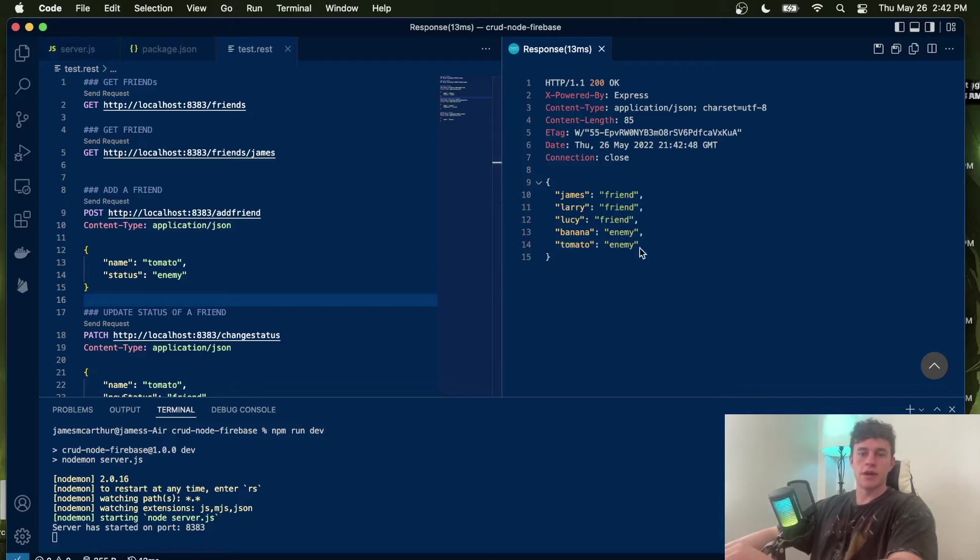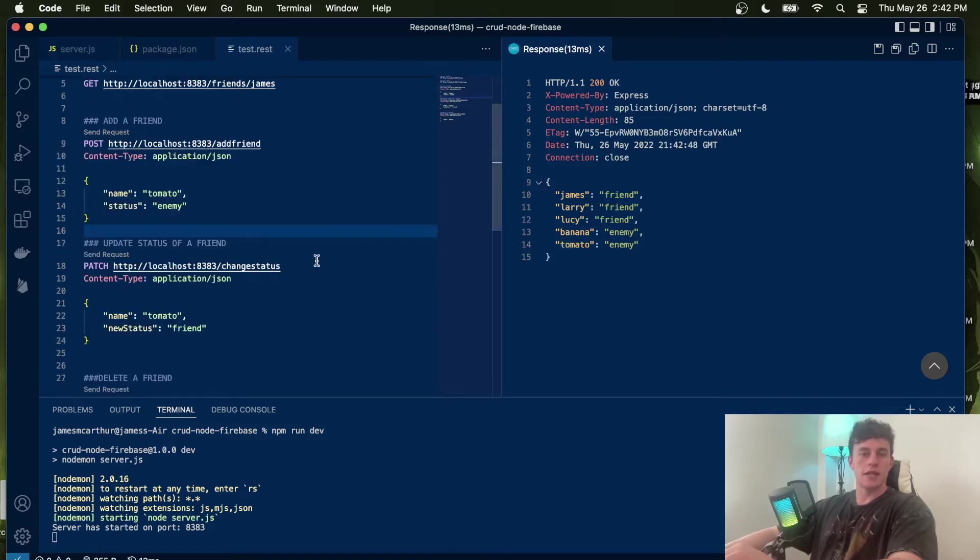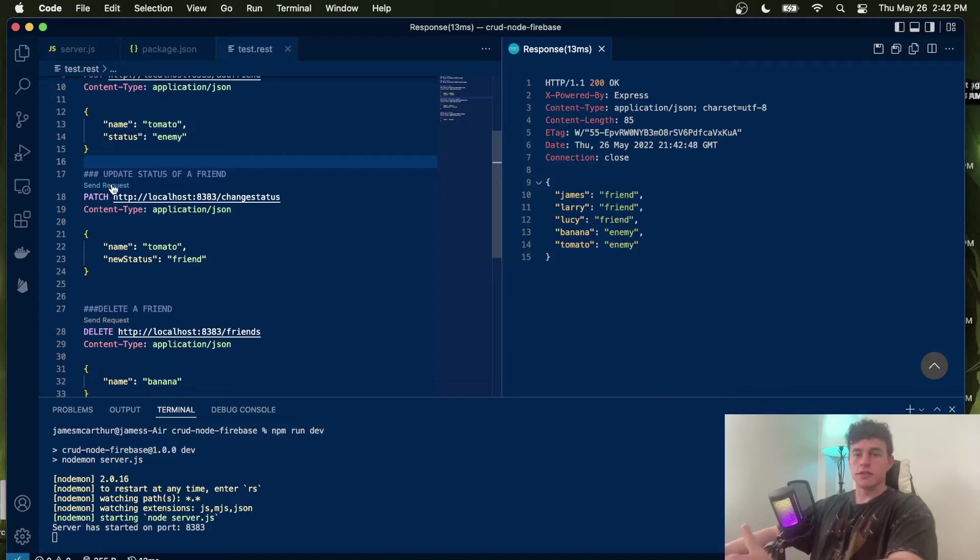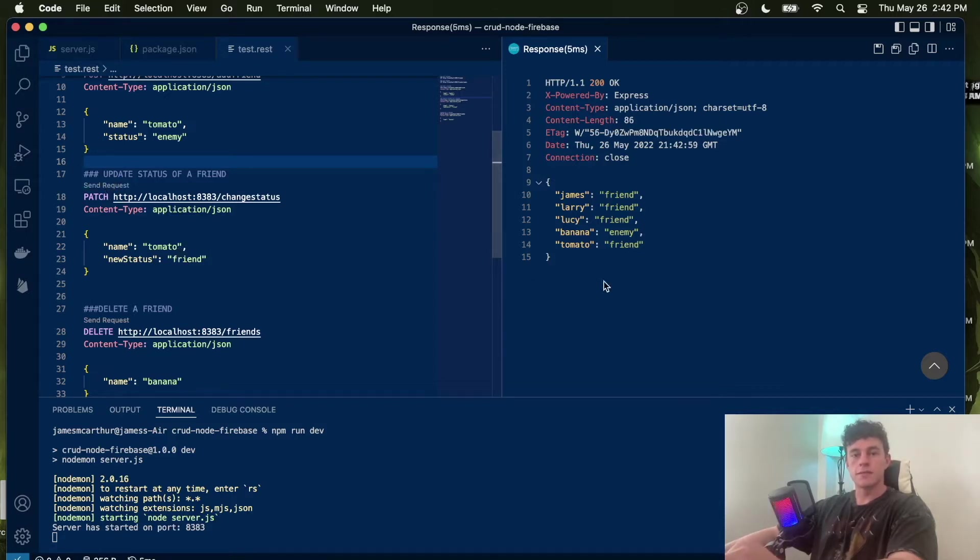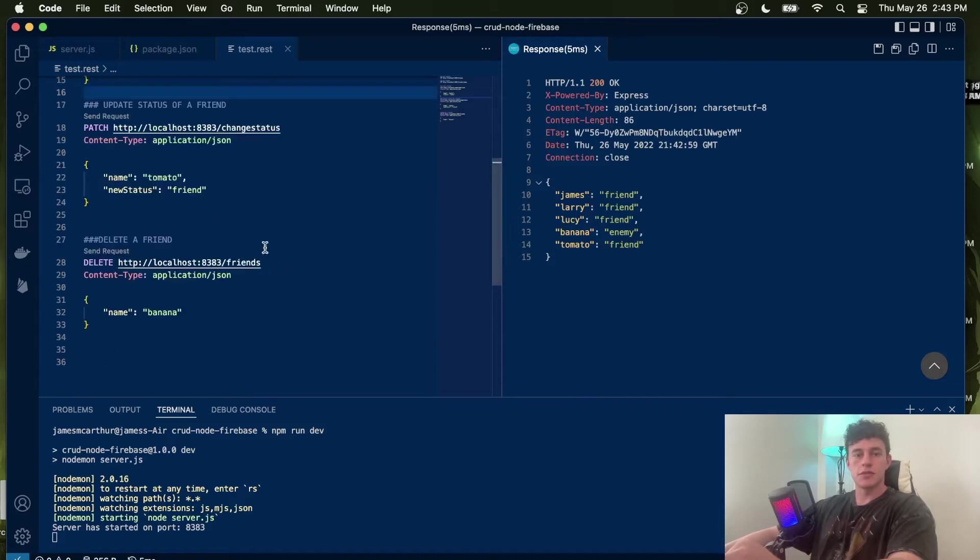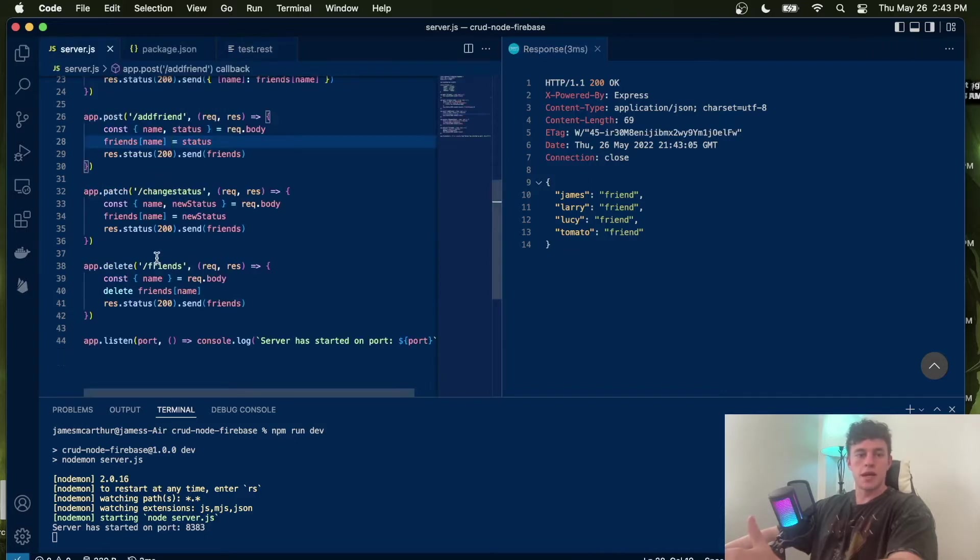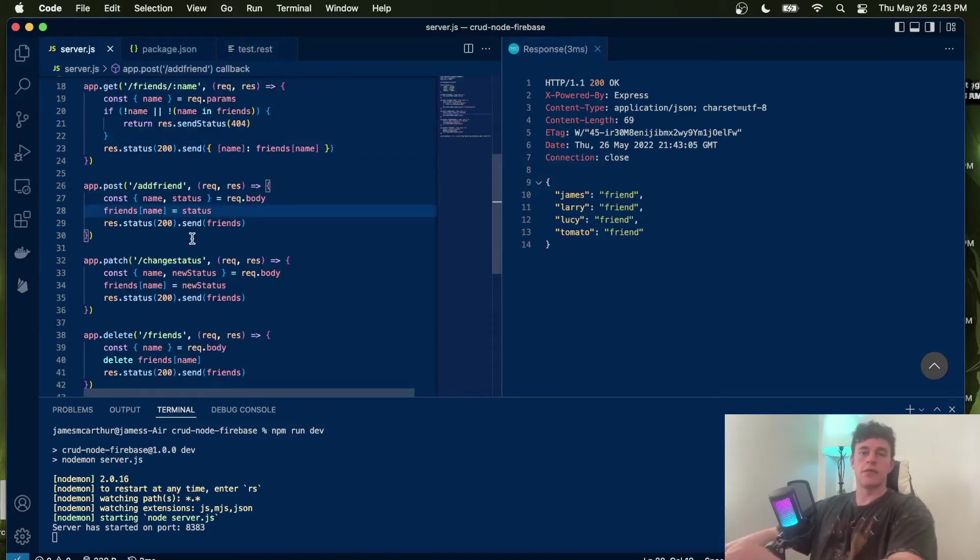Here we can see tomato has been added as an enemy. Let's say tomatoes were good for us because they're full of particular vitamins, so we can change them to a friend with a new status. That updates them to a new status. And finally, if we wanted to delete banana, we can delete banana. So that's just the functionality of all these routes.